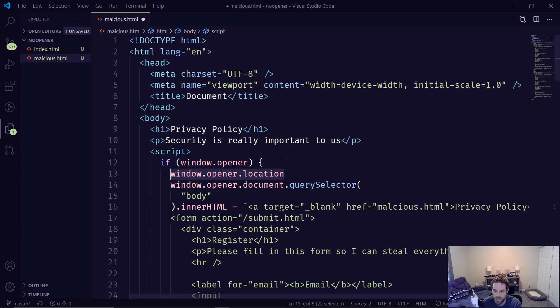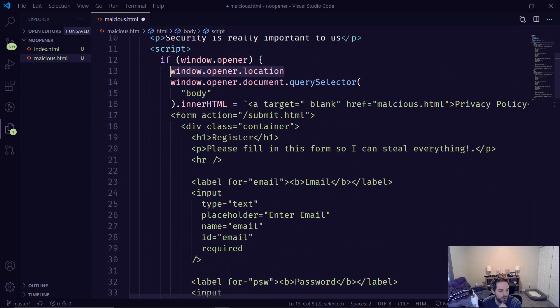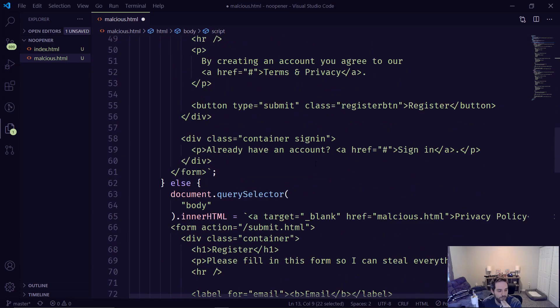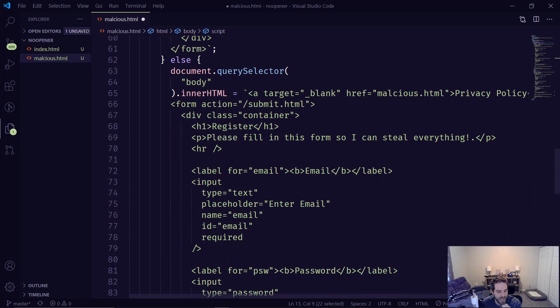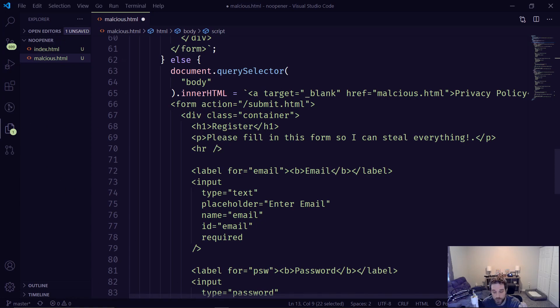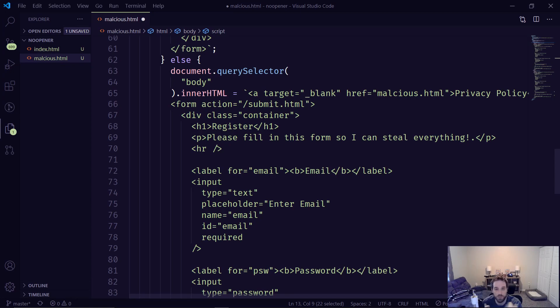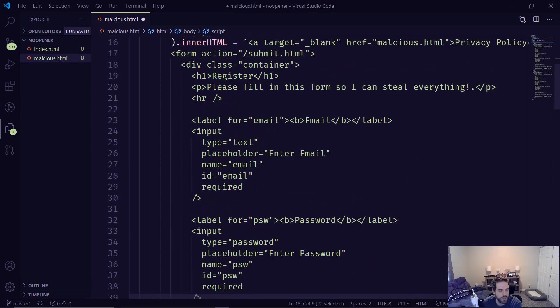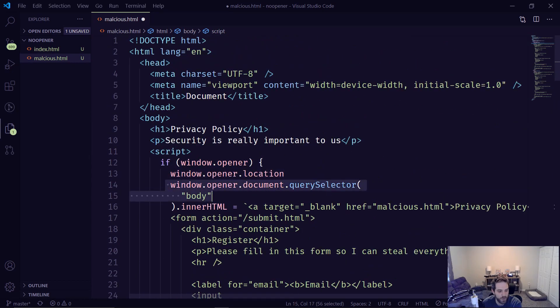But you could imagine how disastrous this could be if somebody was to simply make a new form and that new form looked exactly like your registration form. And took your user's data and put it somewhere else. It would be absolutely disastrous for your web application, for your website, for your blog, for whatever. So it's important to use the no.opener so that it can stop the availability of the document, the location, and stop malicious users from abusing that.